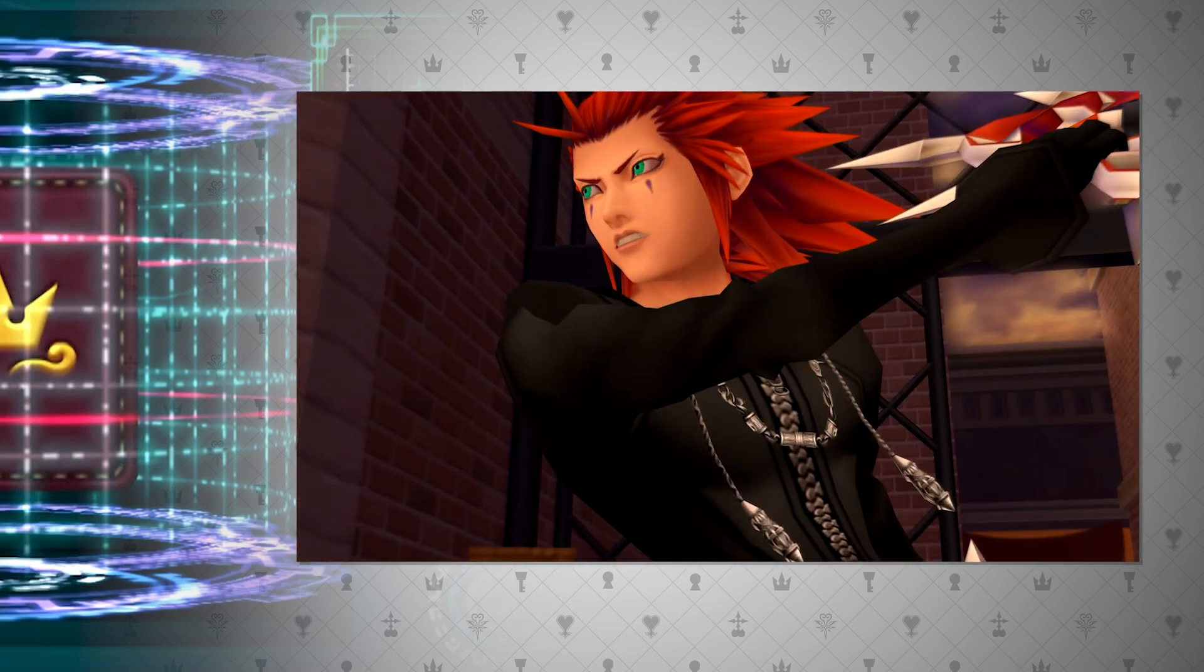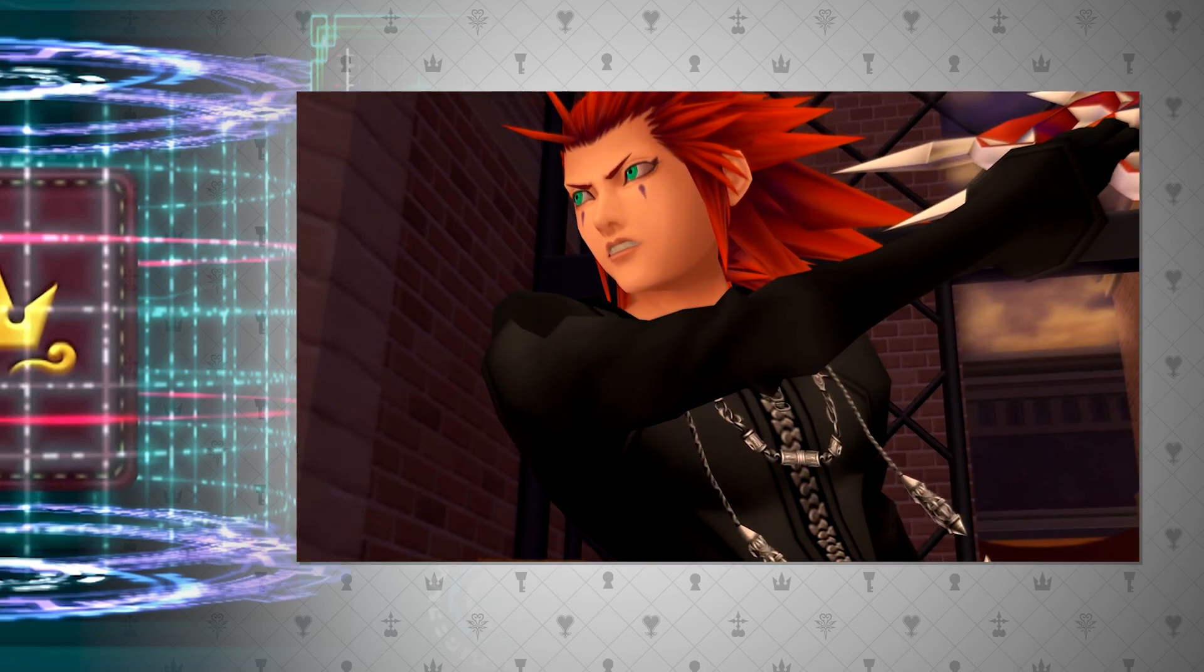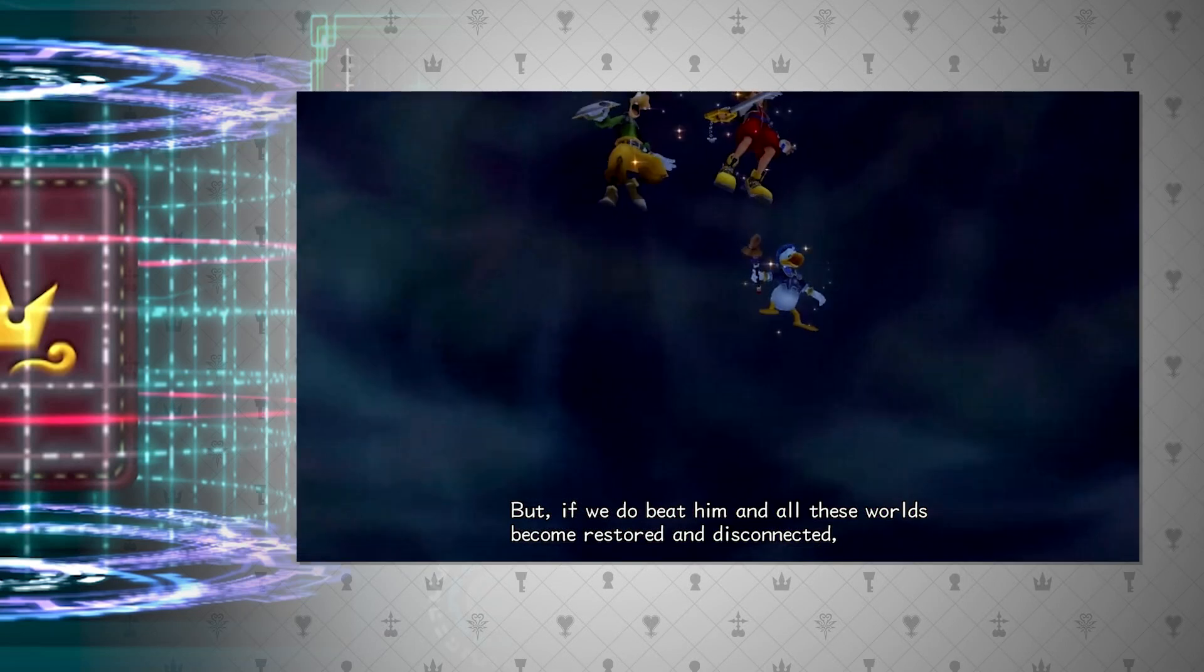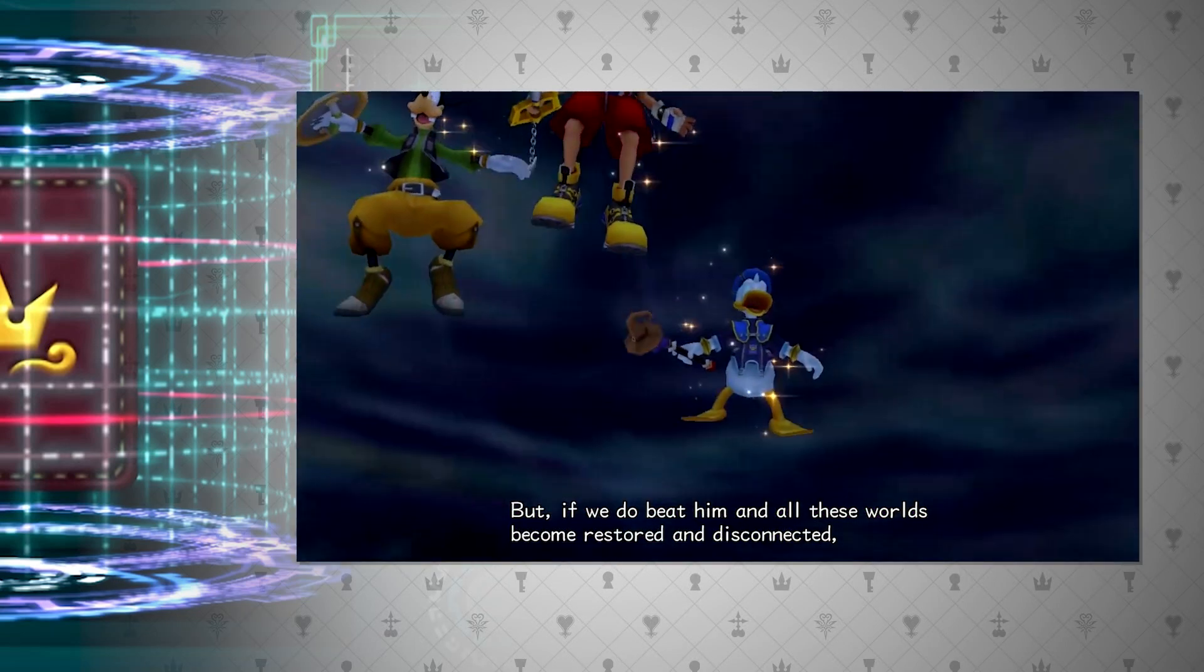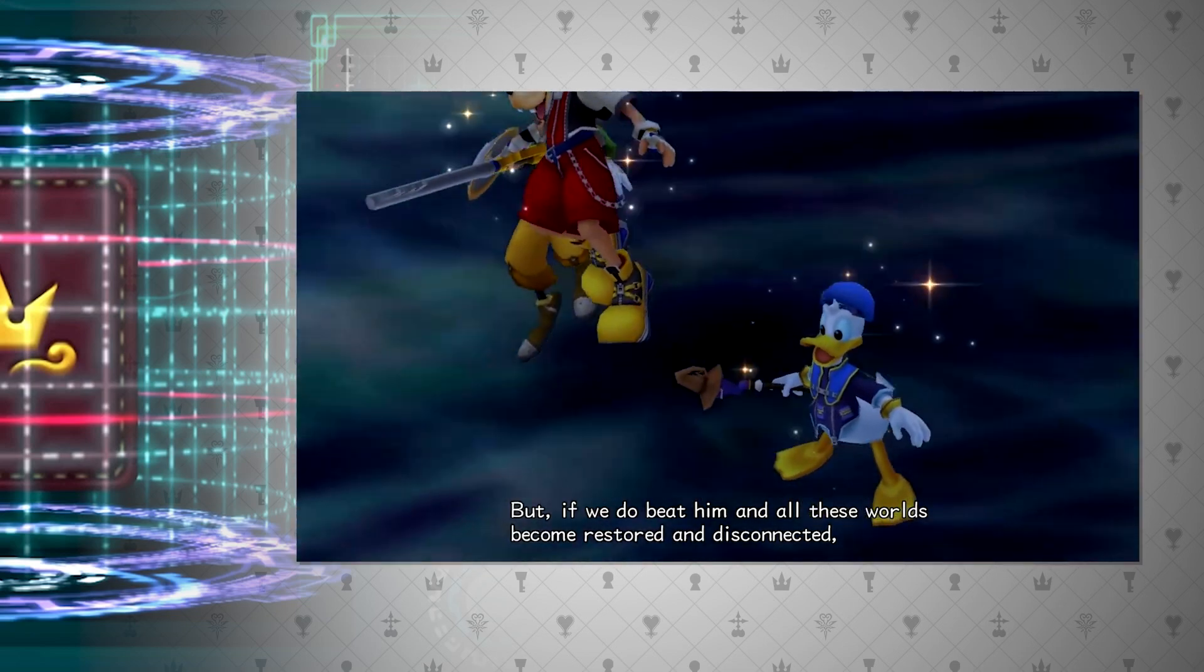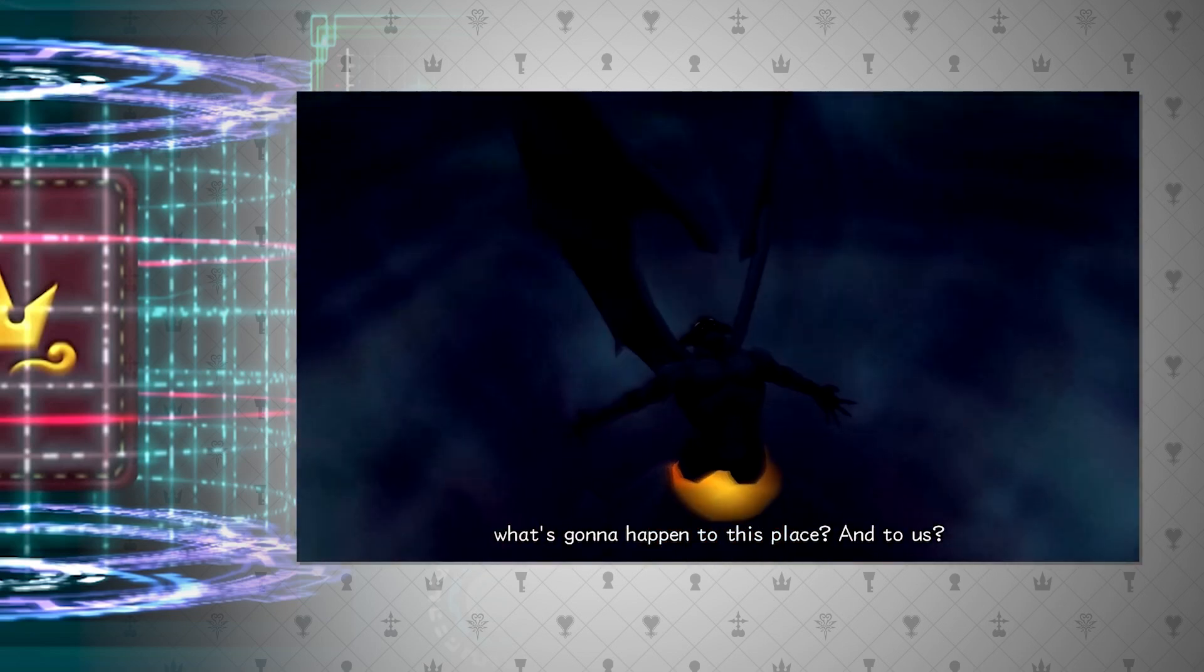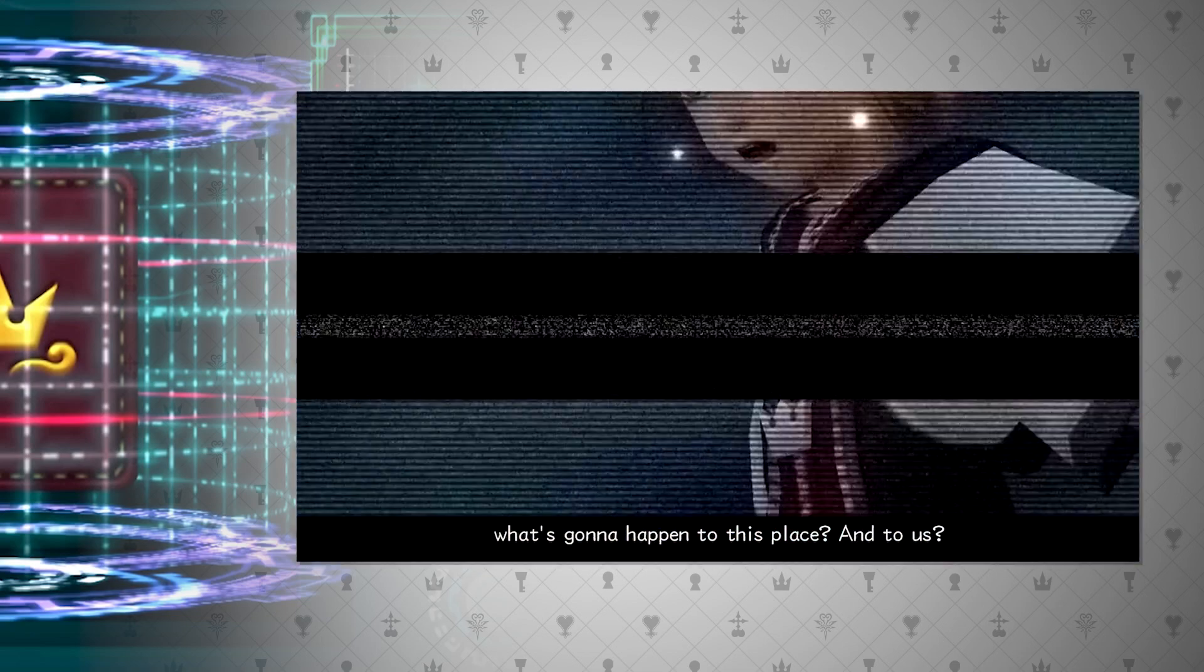We see time stopping, these weird static overlays, something is obviously very wrong with this world. This would be many's first encounter with datascapes, at least consciously.